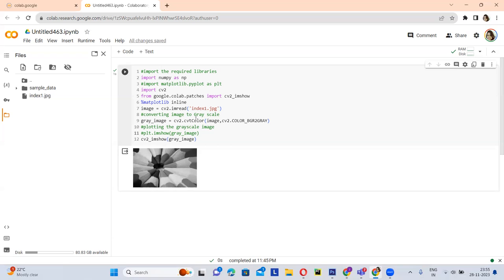Here is an example code. Using this code, you can change your color image to a gray image. This code basically contains four OpenCV functions.